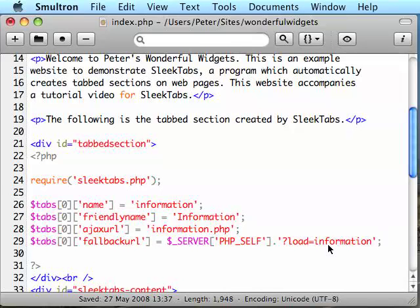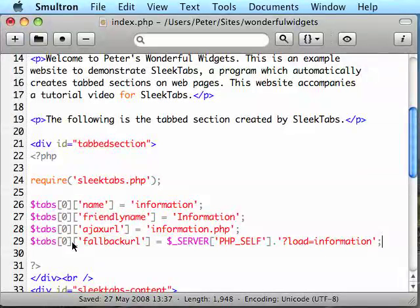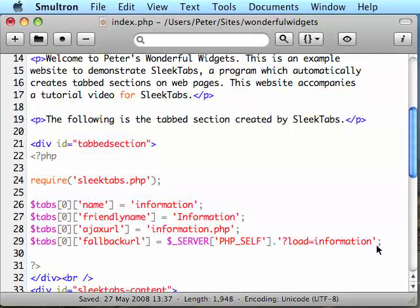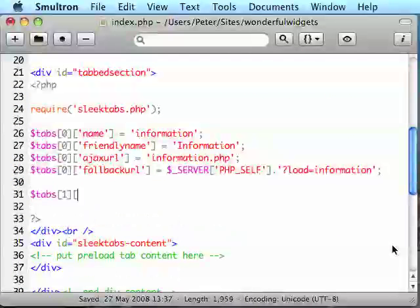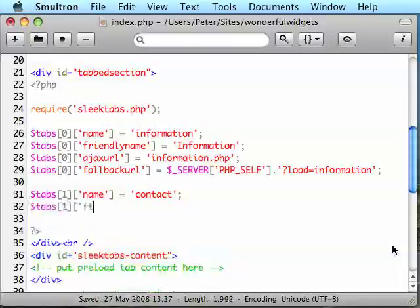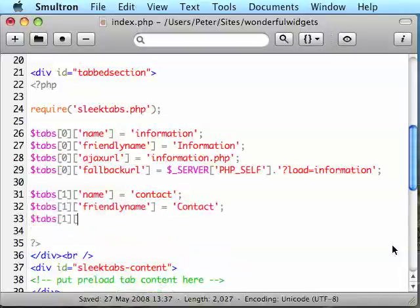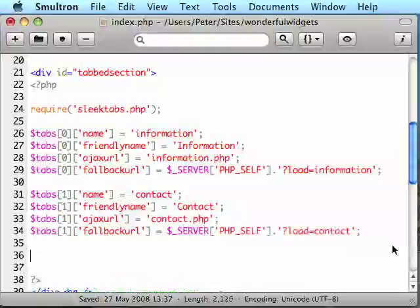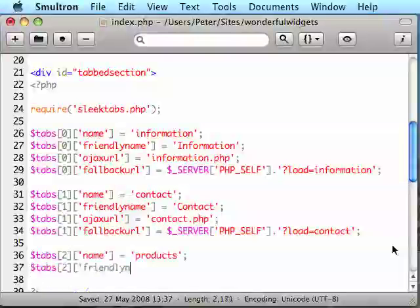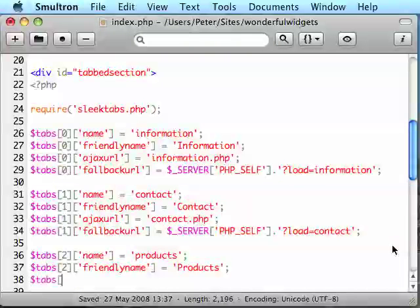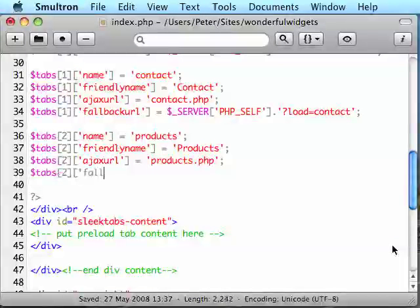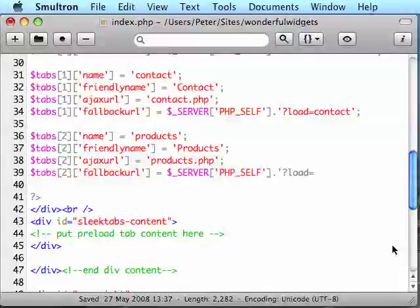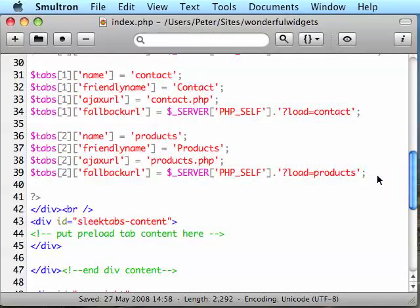So this is it. This is our first tab has now been identified. It's got a name, a FriendlyName, an Ajax URL and a Fallback URL. Now let's fill in the other two tabs. To speed the tutorial up, the other two tabs I'll type extra quickly but you can copy and paste those lines from the finished version of this tutorial. You can download that from my website.